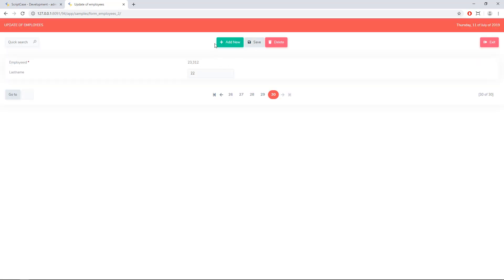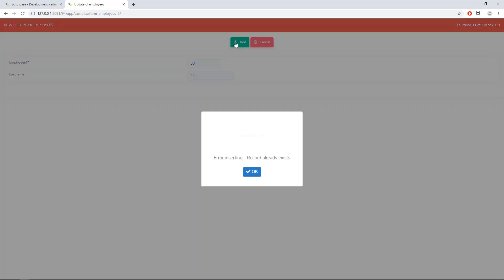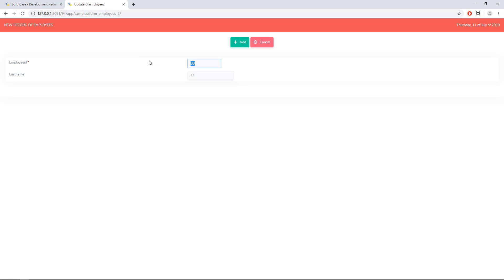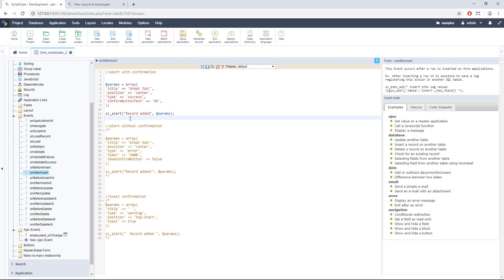We can come back and try again. This record already exists, so we have this animation for errors — this is really interesting. This notification actually comes as default in Scriptcase: if a record already exists, you will see this error notification. Let's add another record — 'Good job.' So this is the animation we coded using the macro, with the text 'Record Edit.' Of course you can change it, along with the parameters.